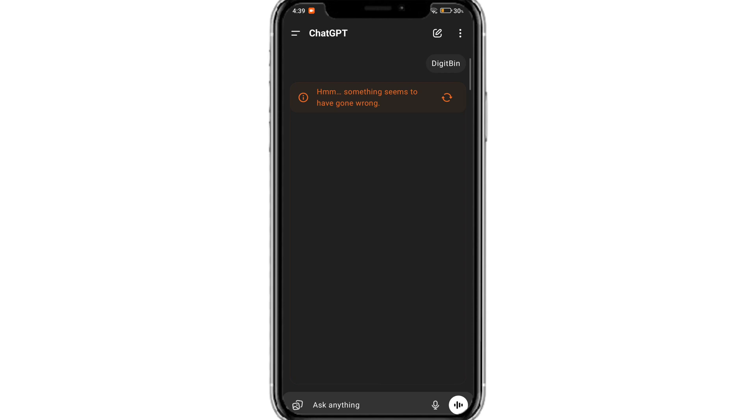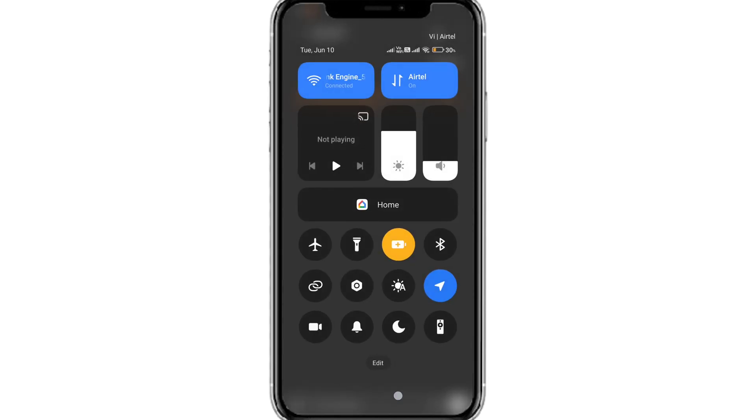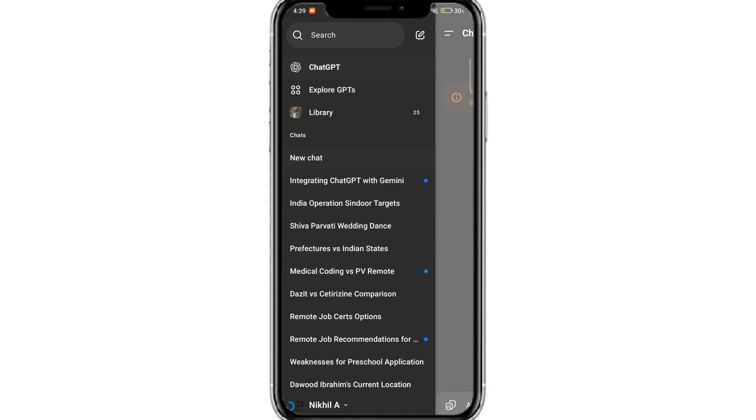Many people are facing something seems to have gone wrong error on ChatGPT when they are trying to search something on the ChatGPT app or on web. So here I am with a solution to fix this issue. So without any delay, let's get started.